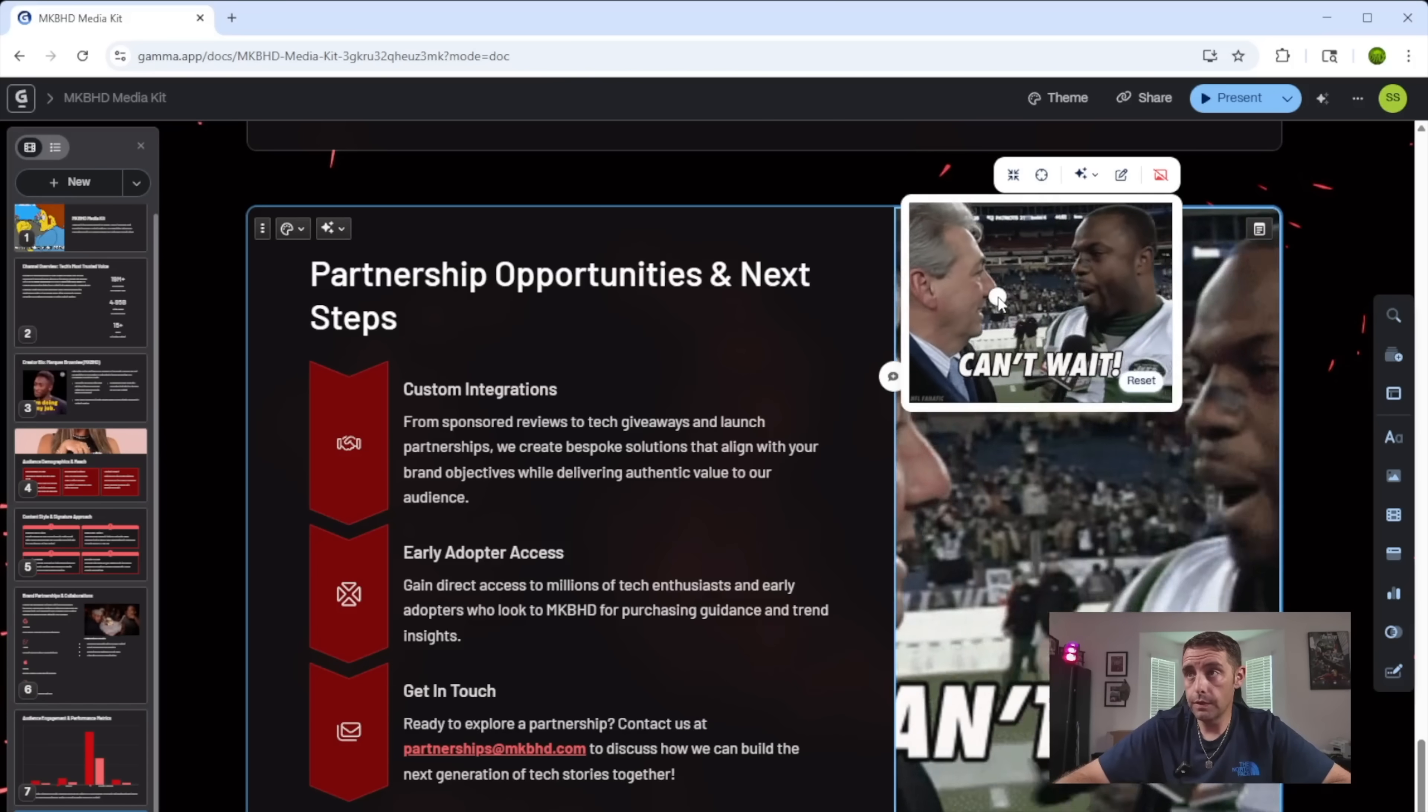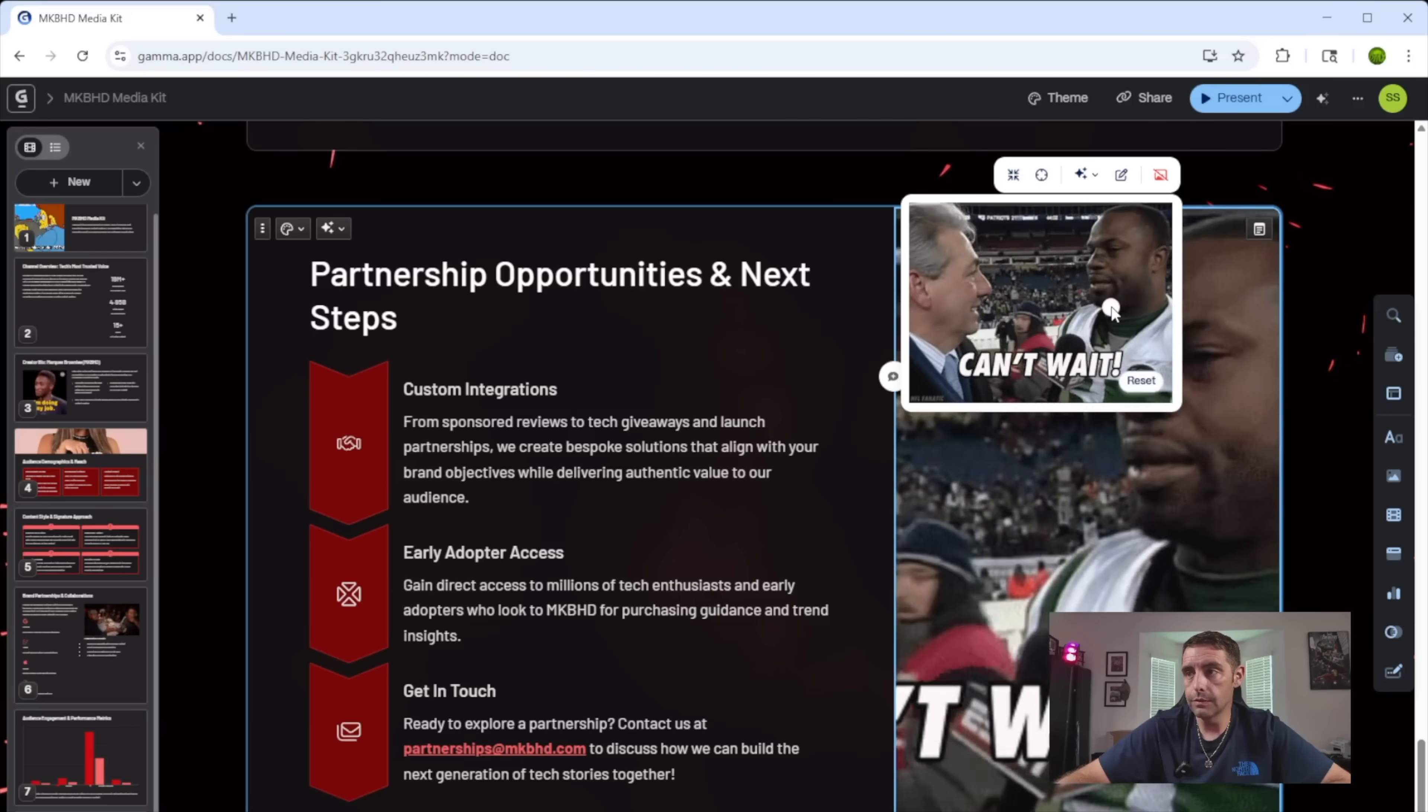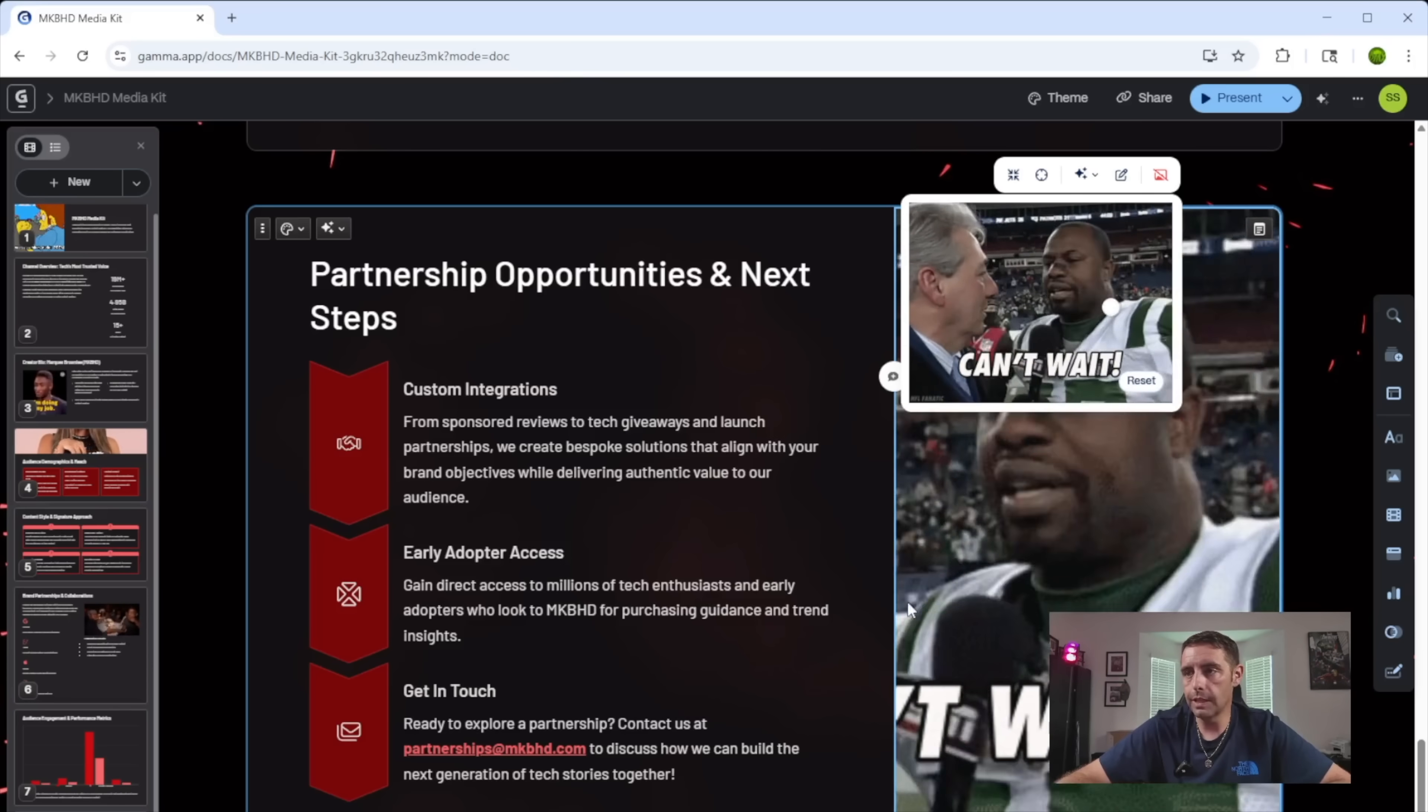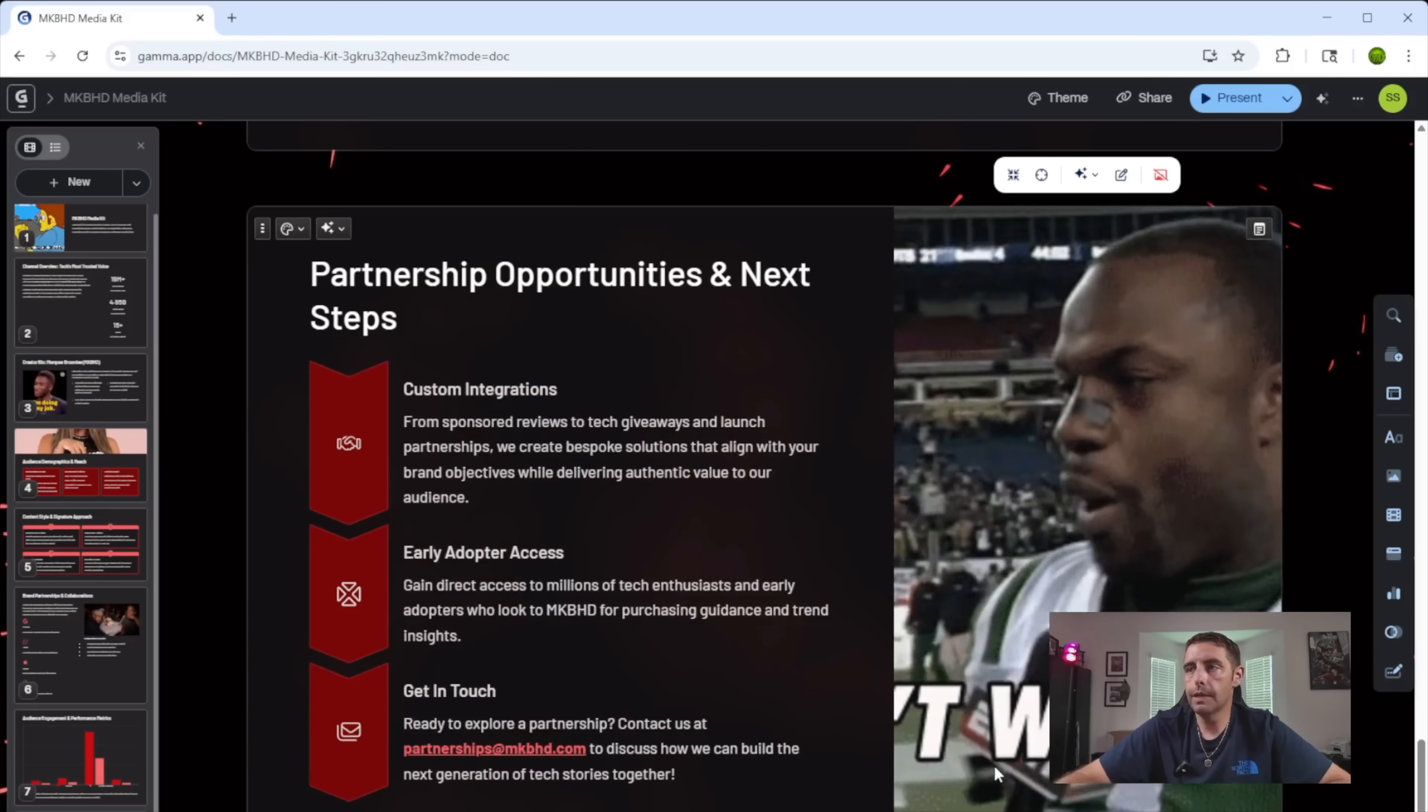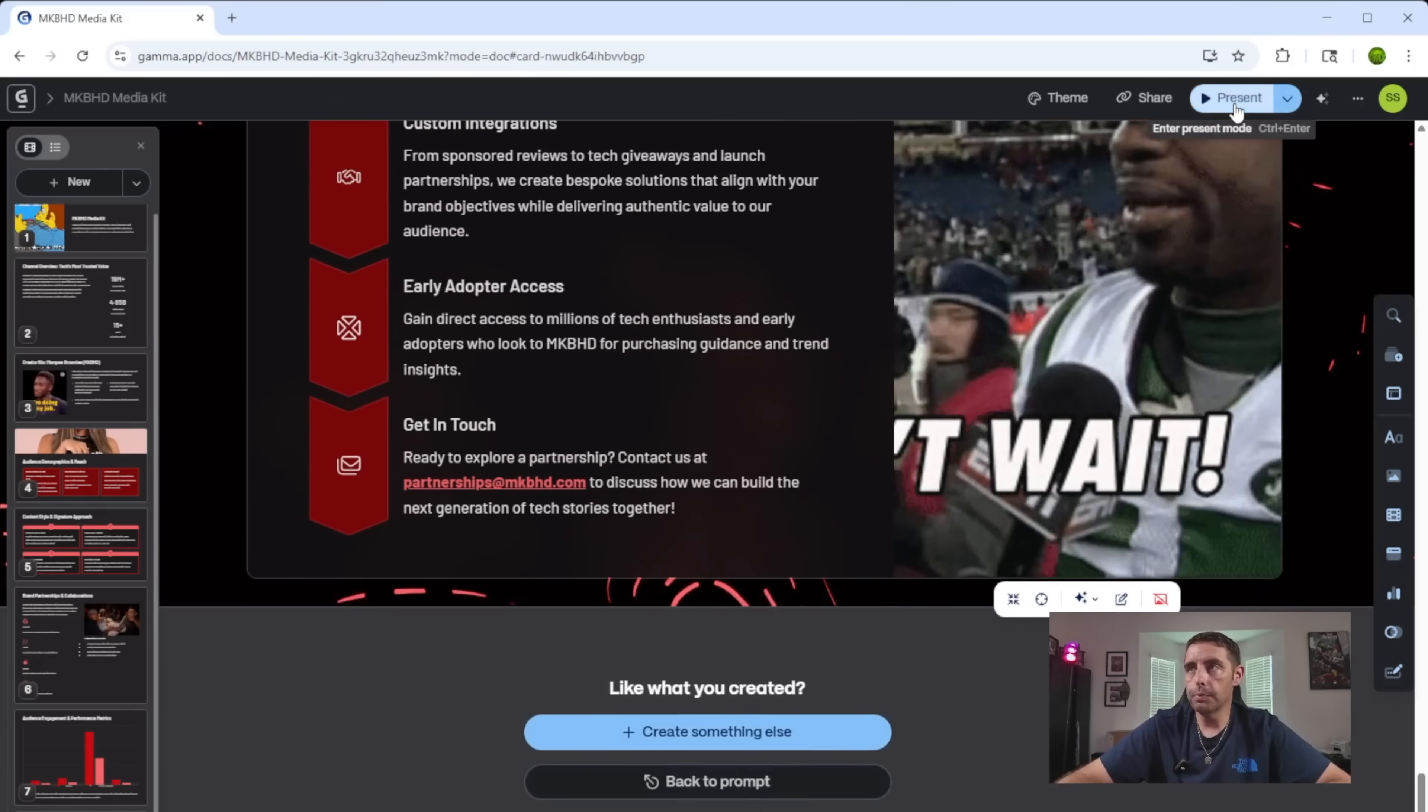You can actually move the image as well so that you can recenter or put this however you want it here. Everyone knows the meme. So if they can't read it, I think that's okay. So this is our final product. Let's go to present.